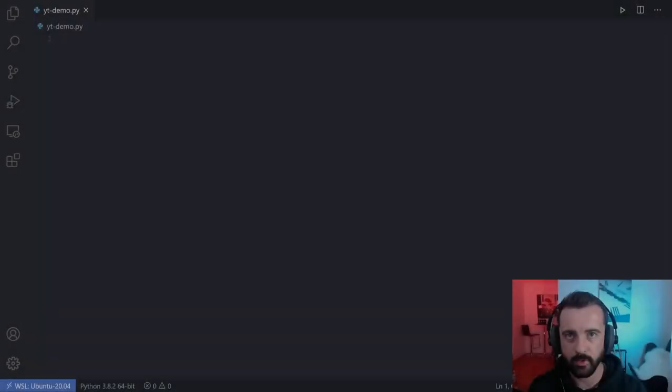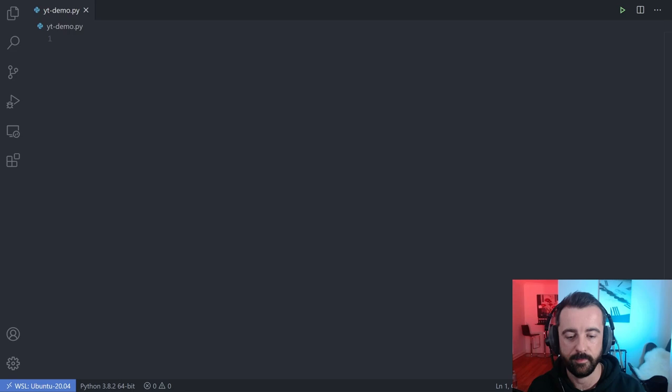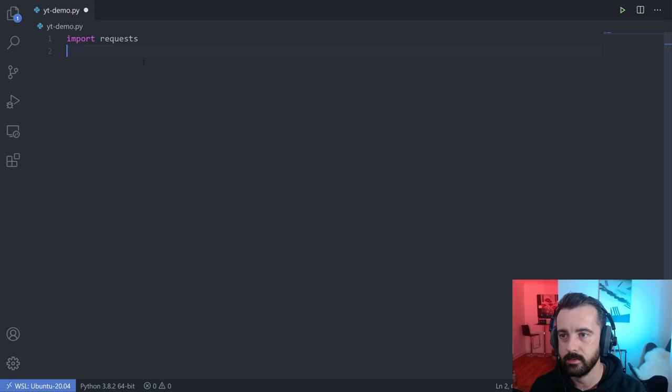Hi everyone, welcome — John here. In today's video I'm going to show you how you can create your own image downloader using Python. We're going to be using Python Requests and Beautiful Soup, finding all the image tags and then saving all of the images to our computer. The first thing we want to do is import requests, and from bs4 we're going to import BeautifulSoup.